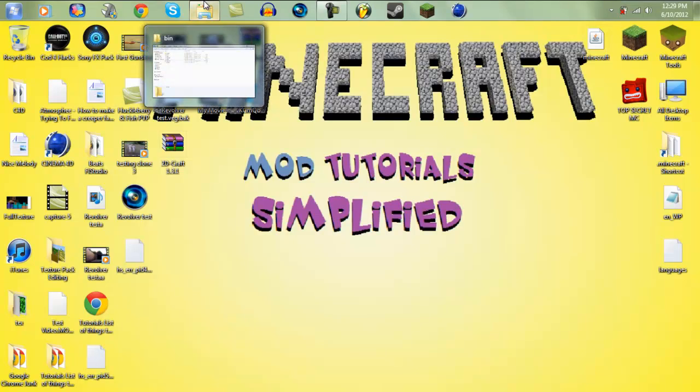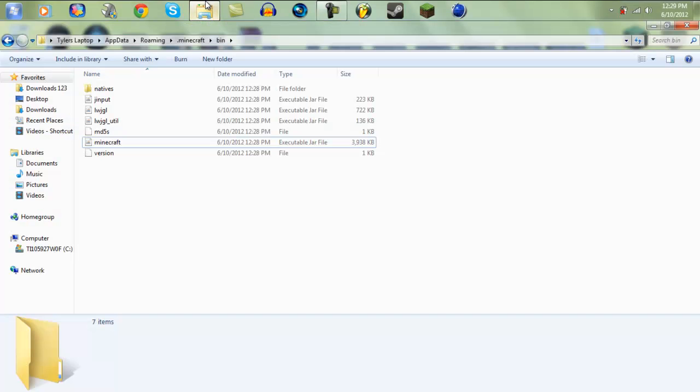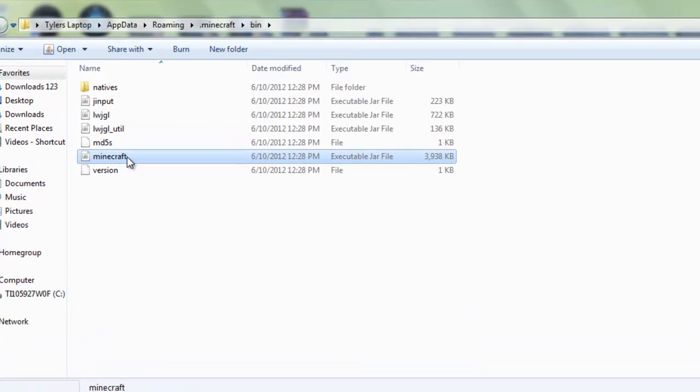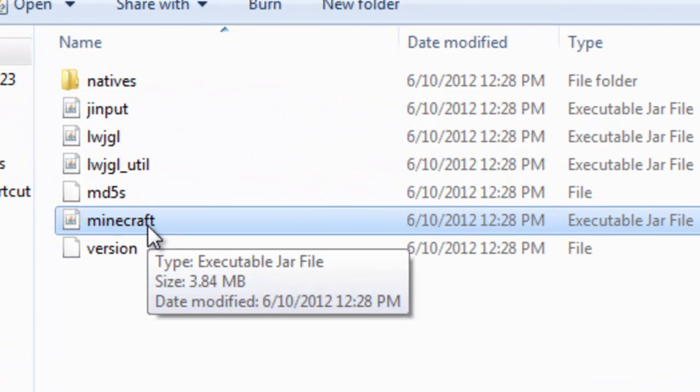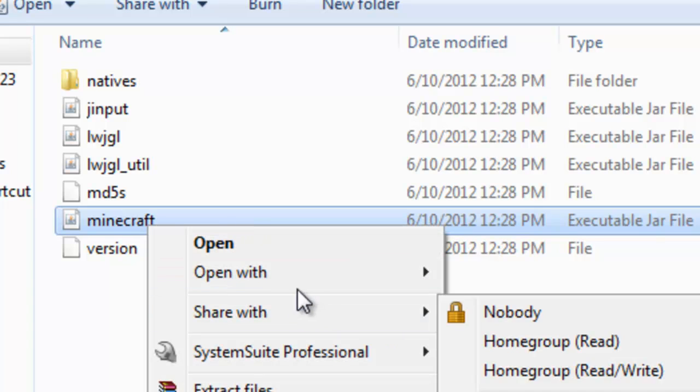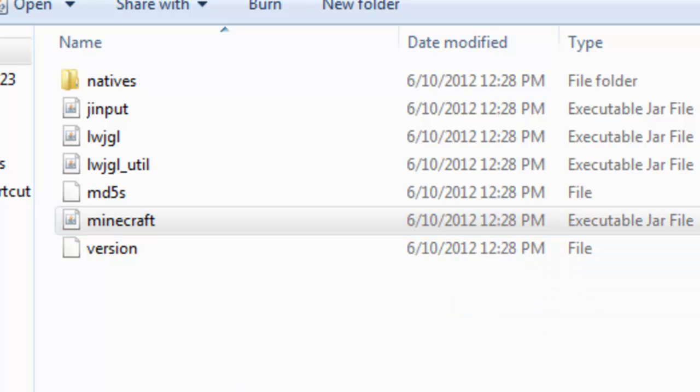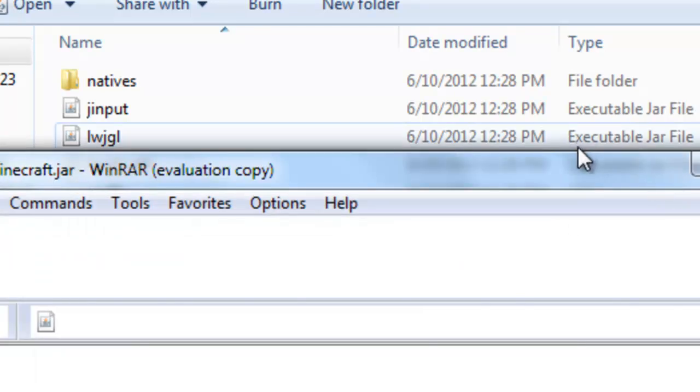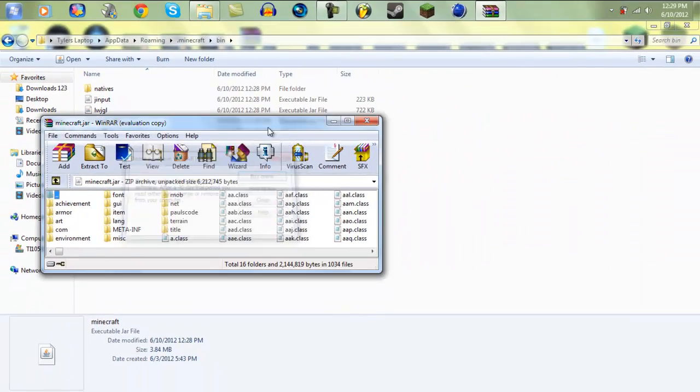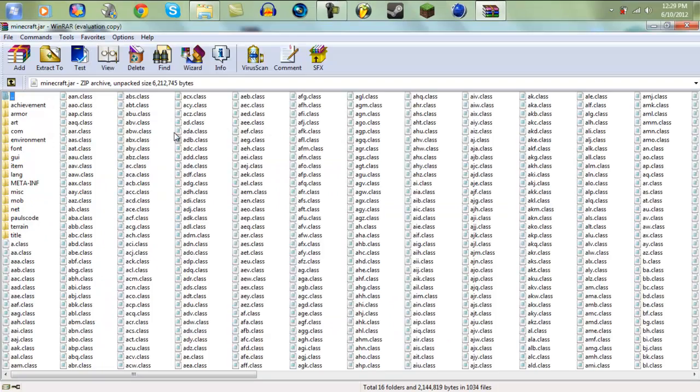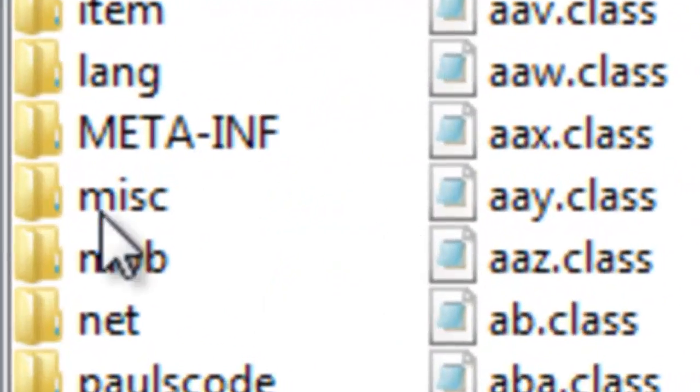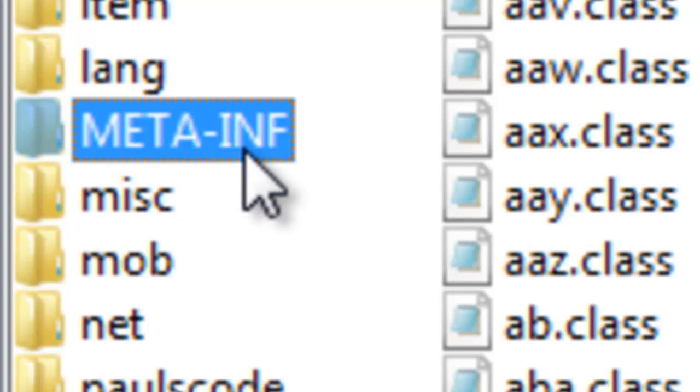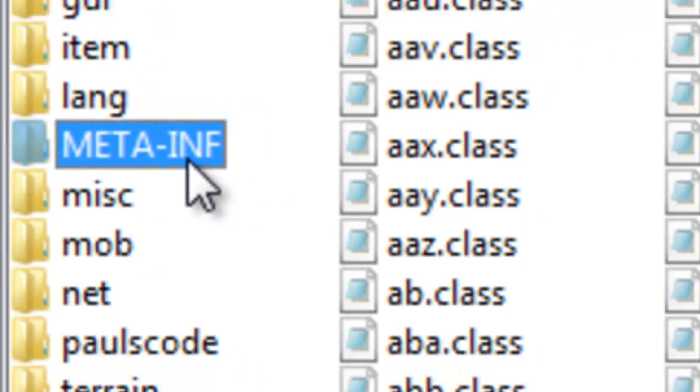So once you've done that, own back up to your folder, the folder you minimized with Minecraft directory. And then open up your Minecraft.jar with WinRAR archiver. And then right here, yes, you need to delete META-INF.